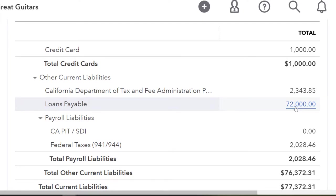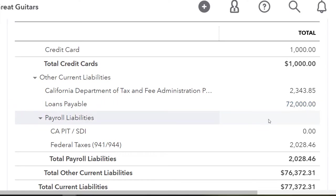We set up an amortization table last time — an exciting process worth reviewing if you missed it. Now we're going to use that amortization table to record the payments. Remember, as you record payments there are a couple of things to keep in mind regarding loans — one is that you might have multiple loans.